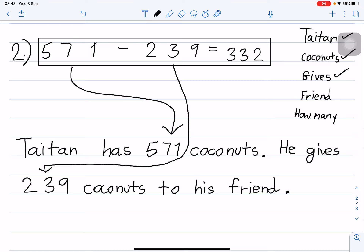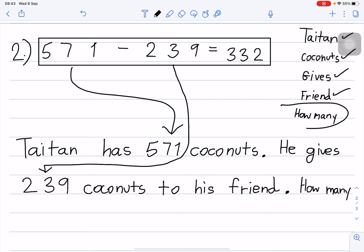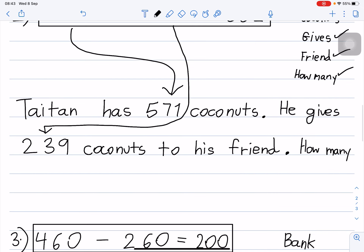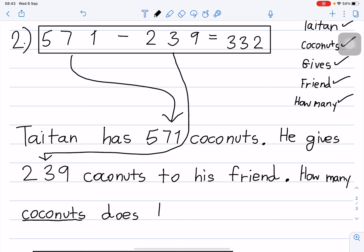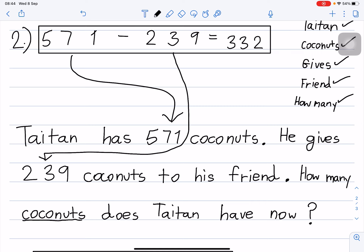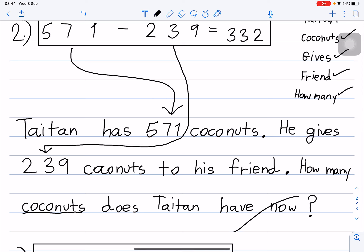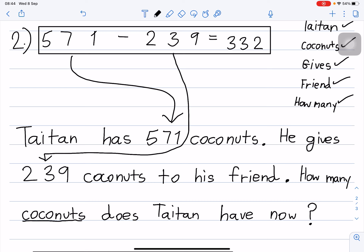Not finished — you must still write 'how many'. How many coconuts does Titan have now? And then you are finished. So: Titan has 571 coconuts. He gives 239 coconuts to his friend. How many coconuts does Titan have now?